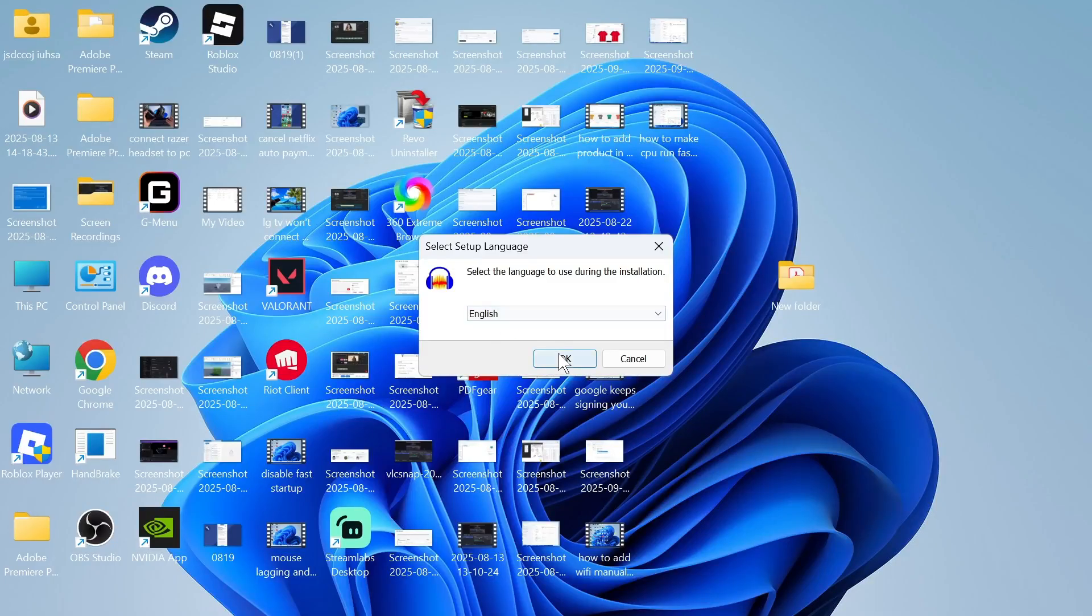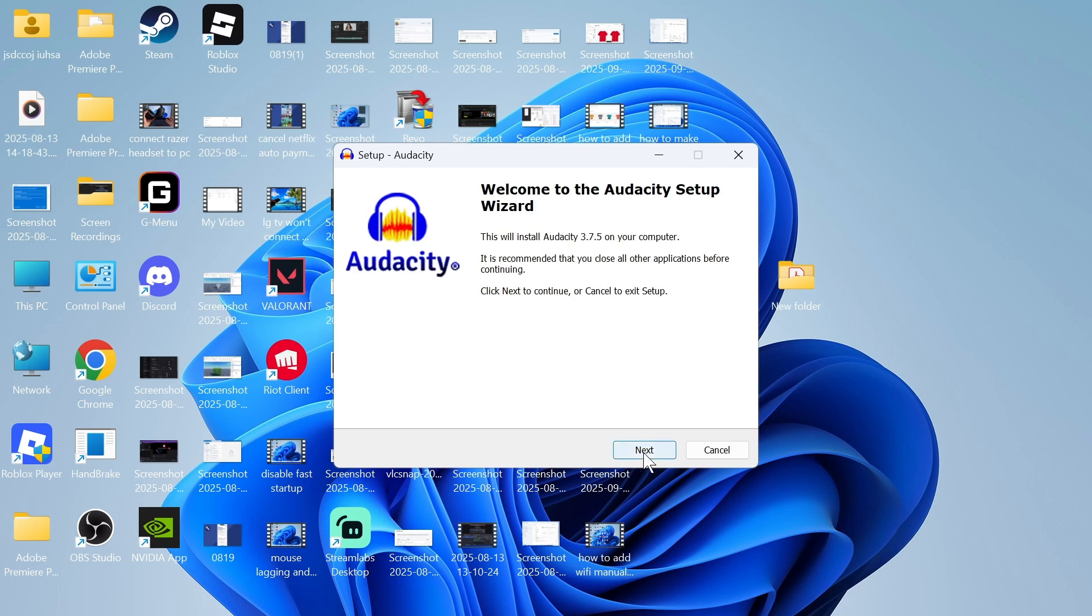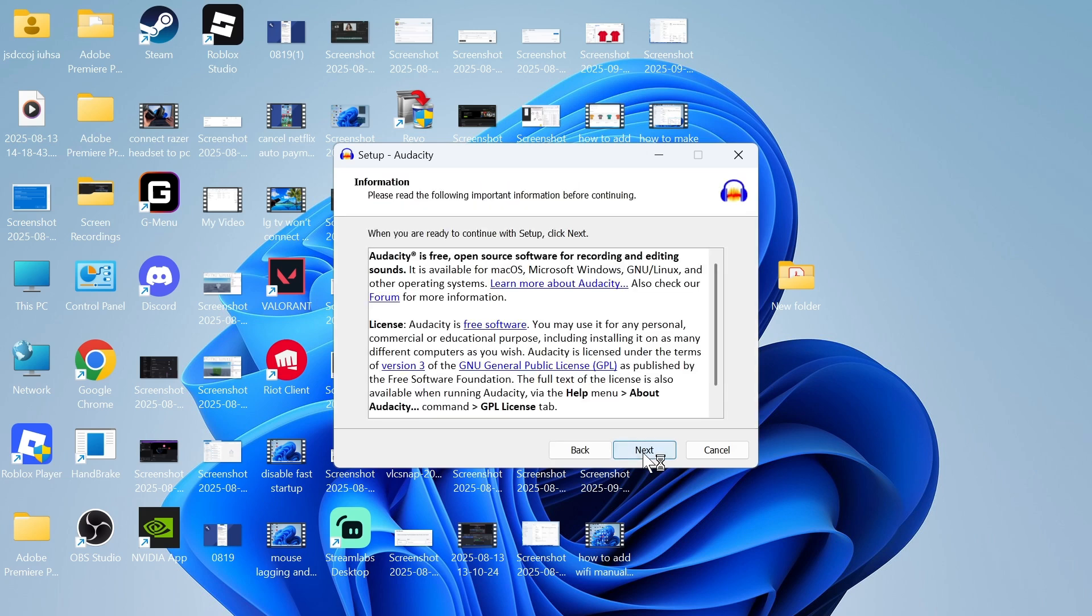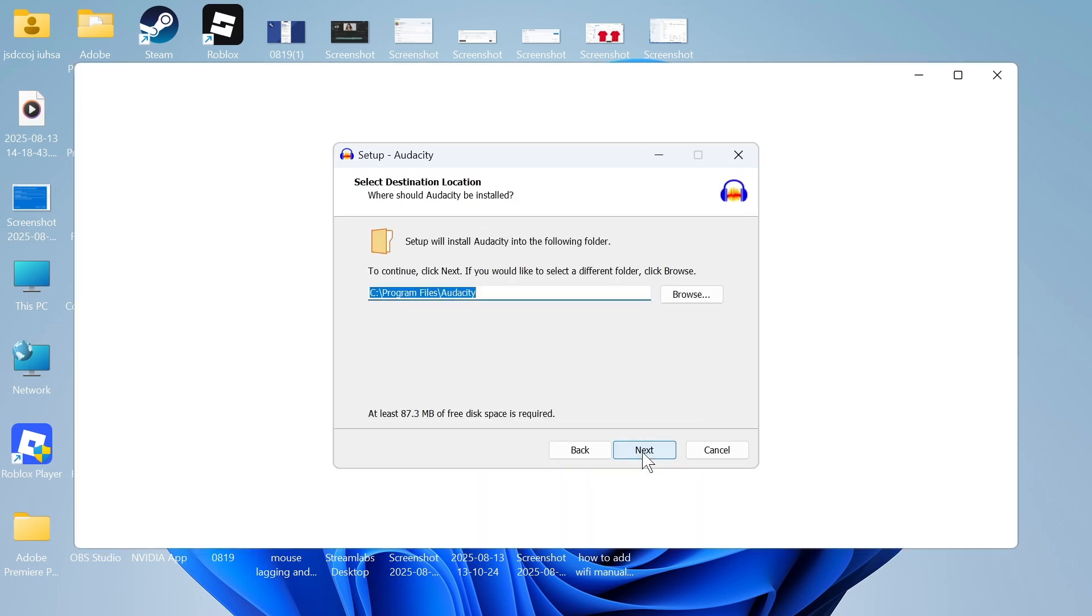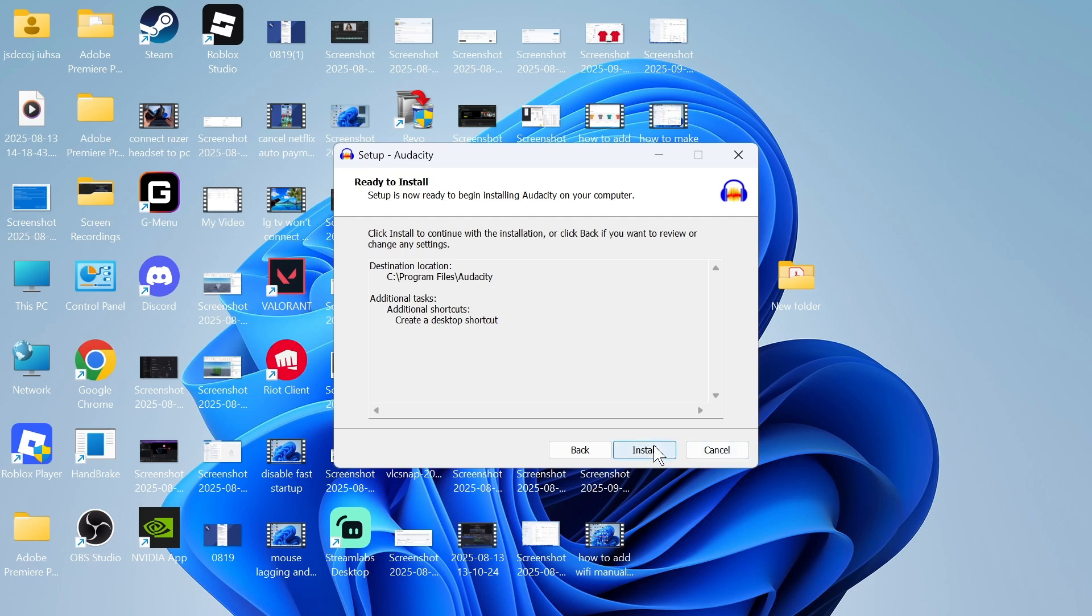You can now go through the steps to install this onto your computer. I'm just going to press next, click on next again, and then go and press next. Now finally hit install.